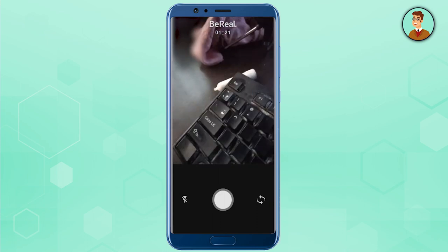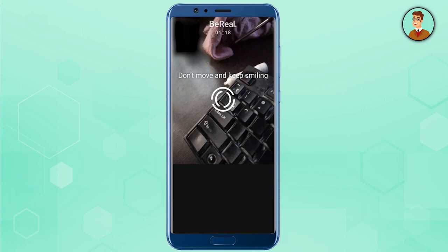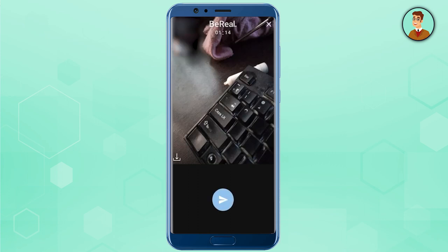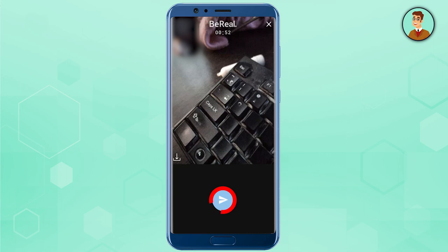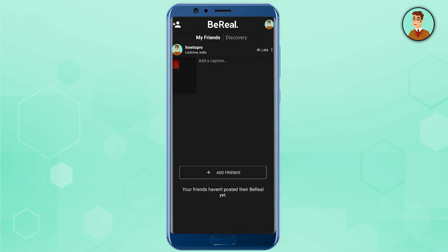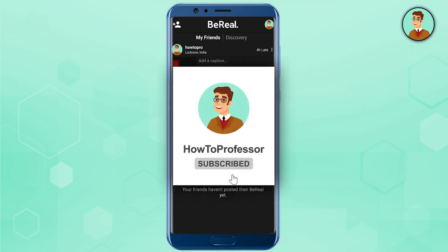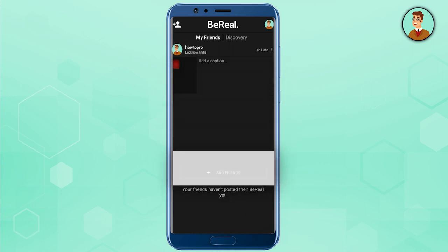All you have to do is smile and take a picture. You can then press the share icon and press Send for your friends and everyone else to see. That's it — thank you for watching, and do like and subscribe to my channel. Take care!